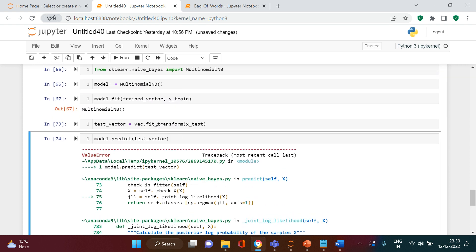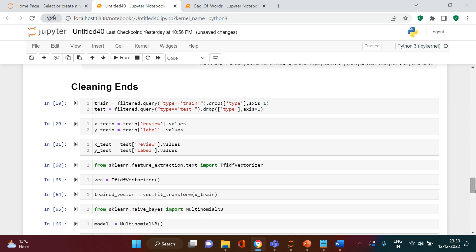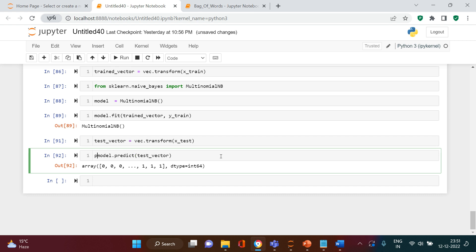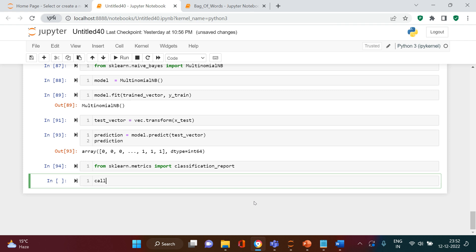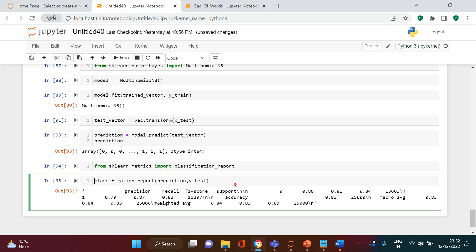After rerunning, we are done with the prediction. Now let's check the accuracy. To compare predictions with actual values, we need: from sklearn dot metrics import classification_report. Now I'll call classification_report passing in prediction and y_test, and let's run this.